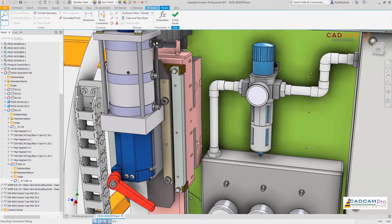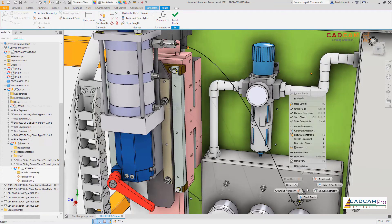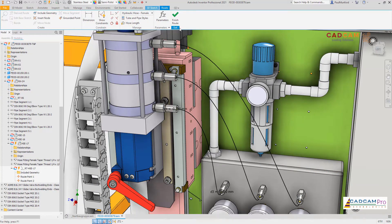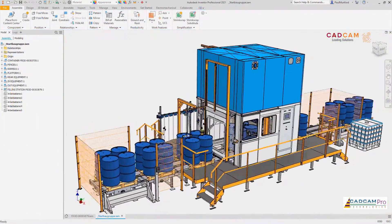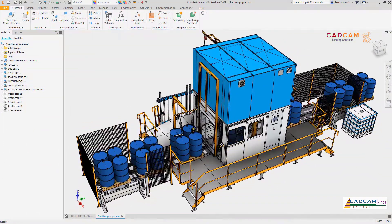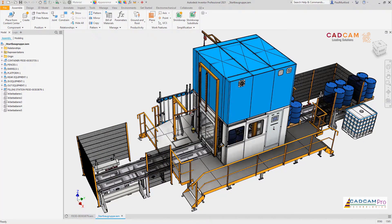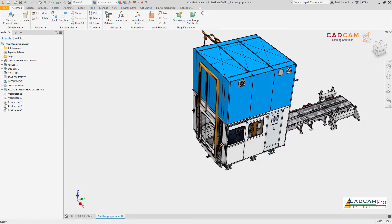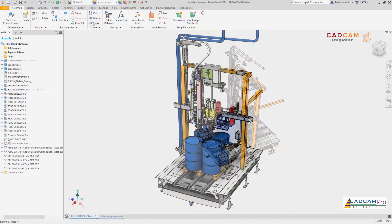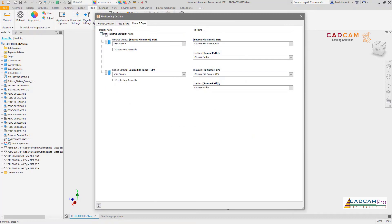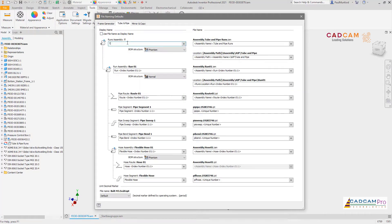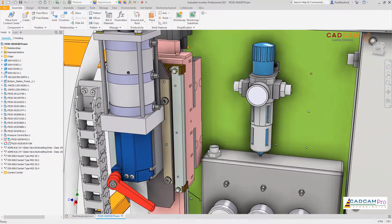Autodesk Inventor 2021 continues to deliver improvements requested by you and the Inventor user community. Here are some customer-driven improvements for the assembly environment in Inventor 2021. We've extended the file naming defaults dialog to the mirror and copy commands, and continued to make improvements to file naming for frame generator and tube and pipe designs.